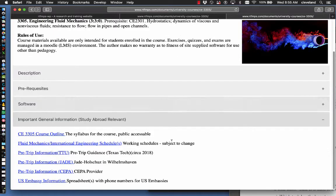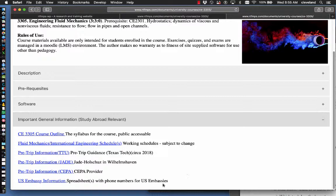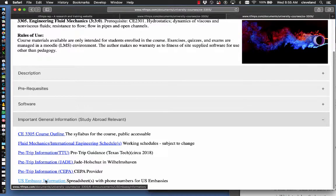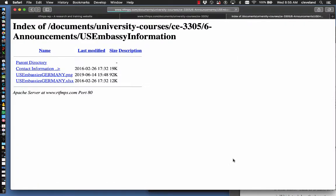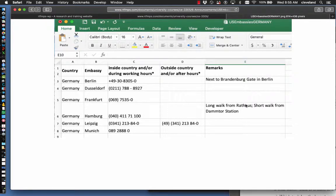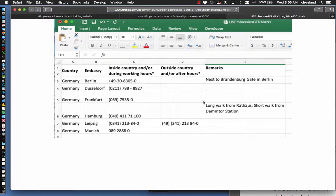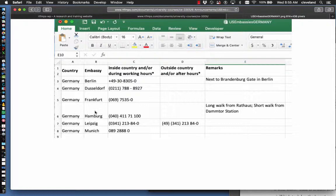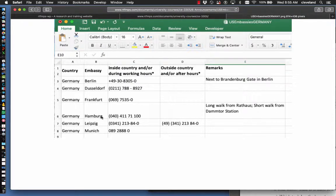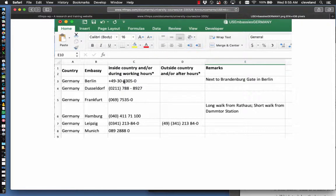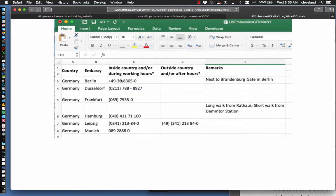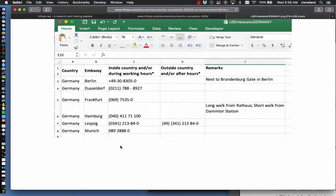And lastly, there's some important general information for the study abroad relevant for the U.S. students should you manage to lose your passport. Here are the various phone numbers for U.S. embassies. The closest one for us in Wilhelmshaven is going to be the Hamburg embassy. It's actually not hard to get to. We'll also be in Berlin at the end of our visit here, which will be your other likely embassy. And then these other ones are listed here.